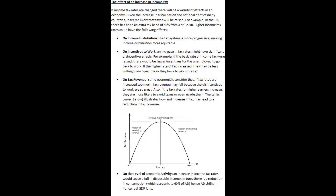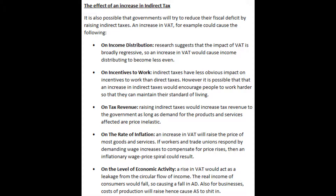The Laffer curve illustrates how an increase in tax may lead to a reduction in tax revenue. Lastly, there could be an effect on the level of economic activity. An increase in income tax rates would cause a fall in disposable income. In turn, there is a reduction in consumption, which accounts for 60% of AD, hence AD shifts and real GDP falls.